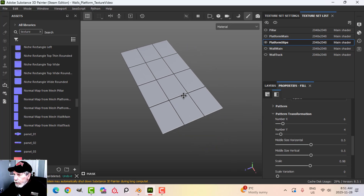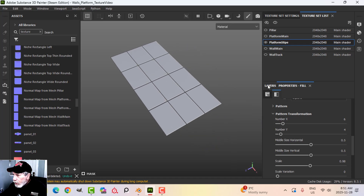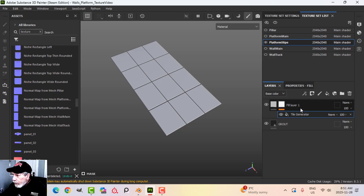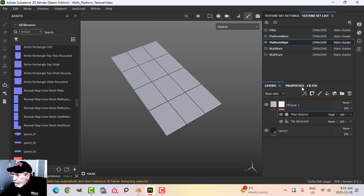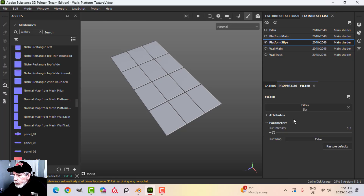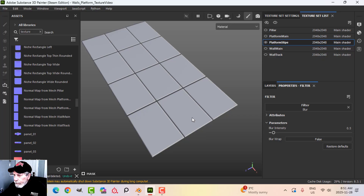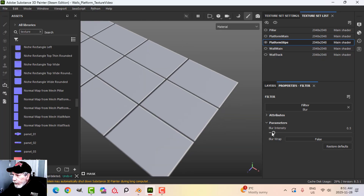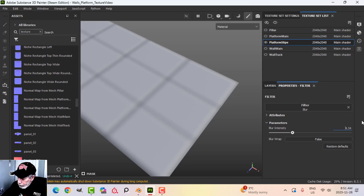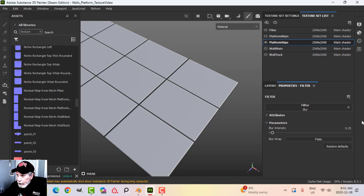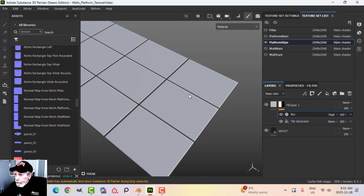This is where I'm going to put the stripes. Just before I continue, let's add a blur filter on that — double-check — yeah, okay, it's working. I'll go for about 0.25.